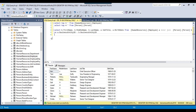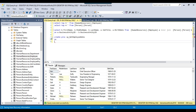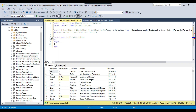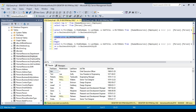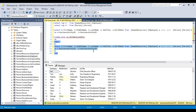Now let me create a stored procedure for this query. To create a stored procedure, we write CREATE PROC or CREATE PROCEDURE, followed by the procedure name. I'll call it sp_GetEmployeeData, then AS, followed by BEGIN and END keywords. Inside BEGIN and END, I write my SQL query. You can write multiple SQL queries here — create tables, delete data, truncate tables, call another stored procedure. Here we've provided the procedure name and written our SELECT query between BEGIN and END.